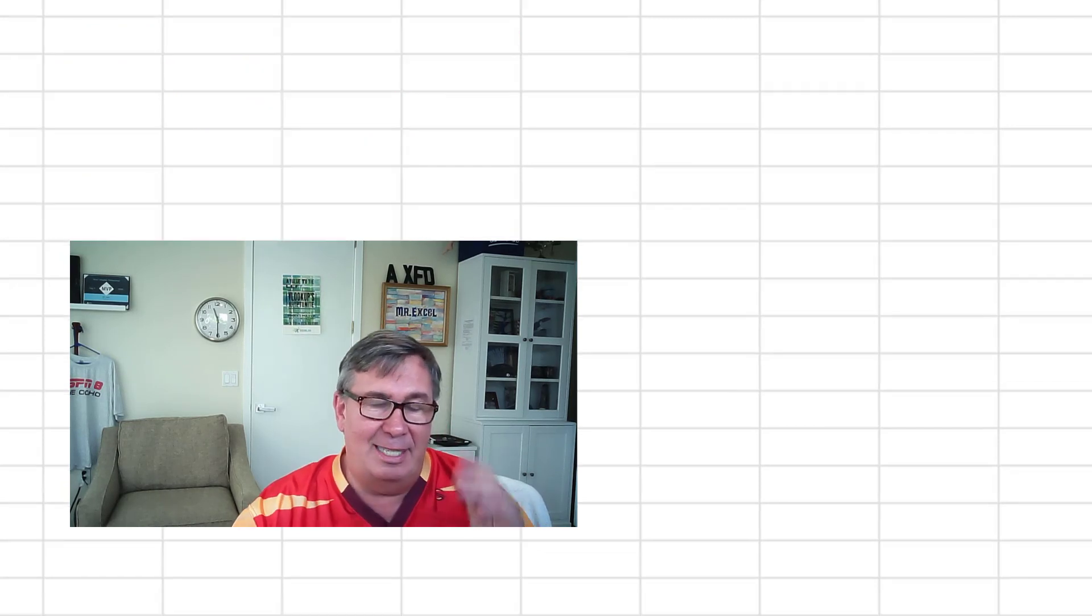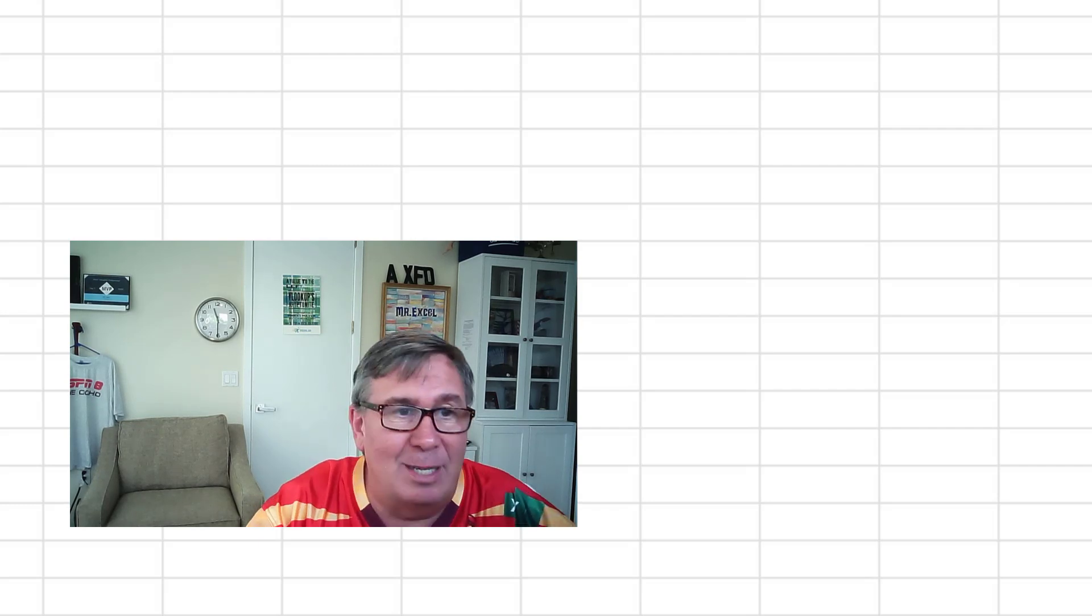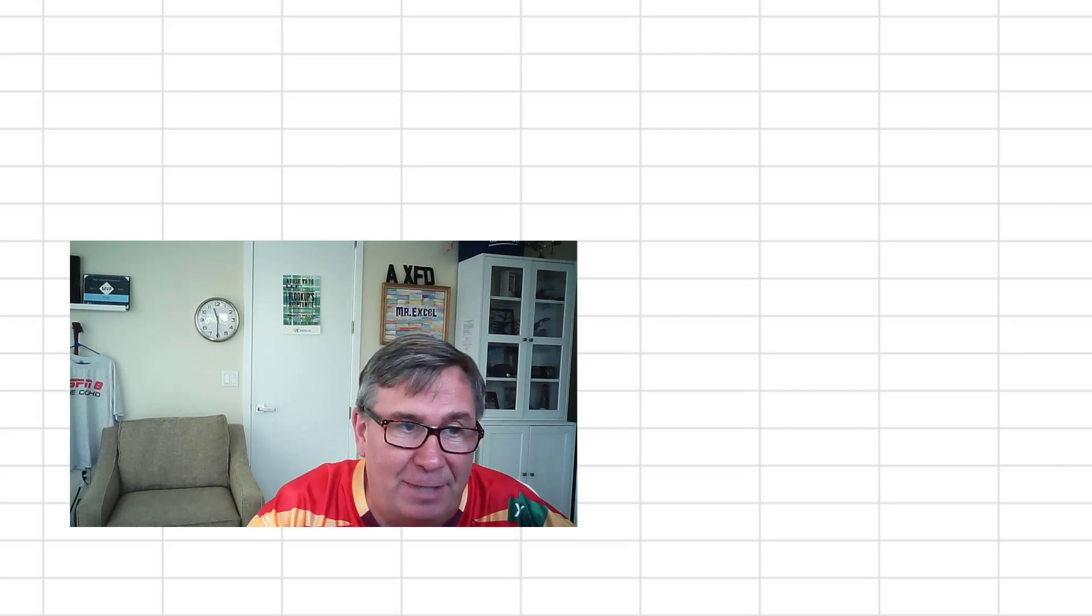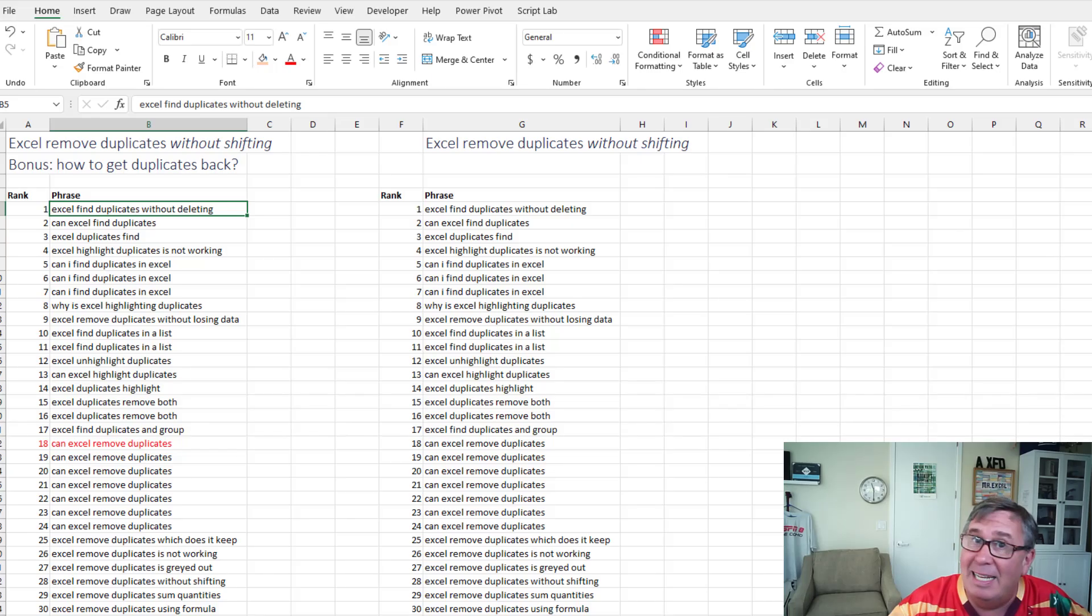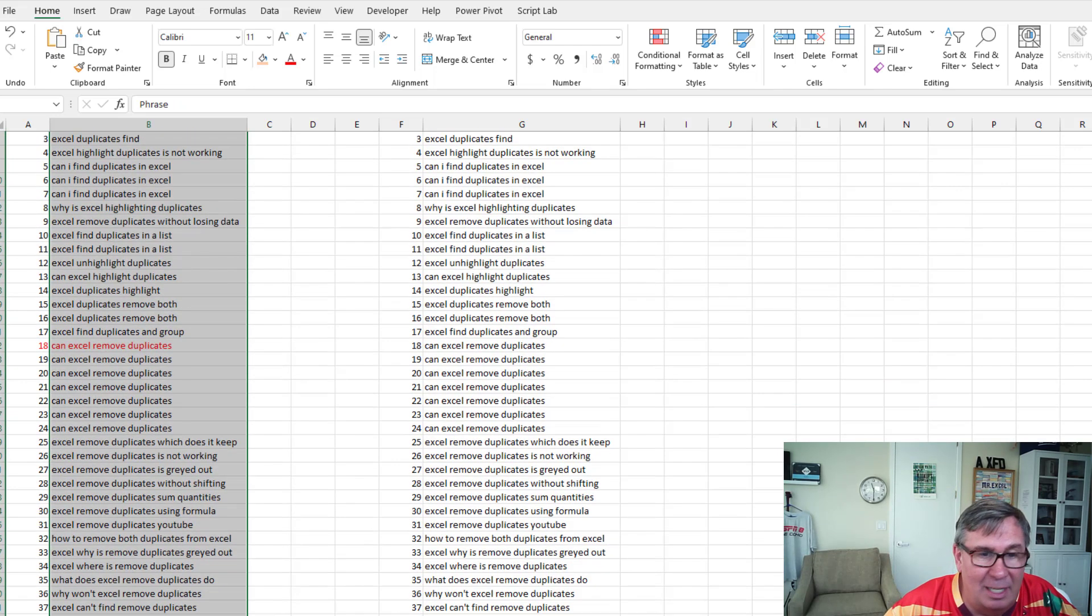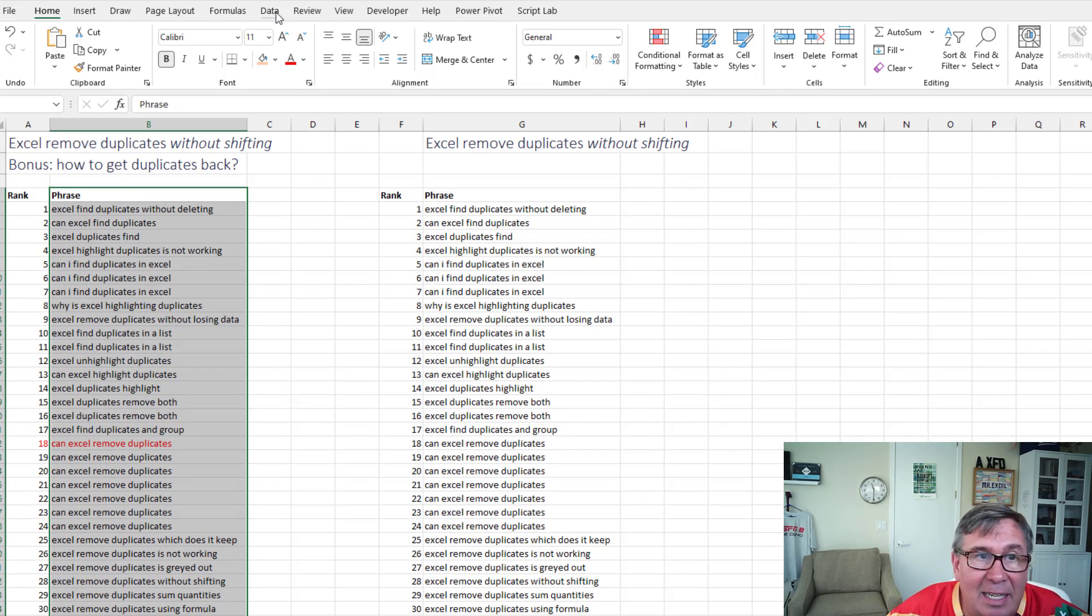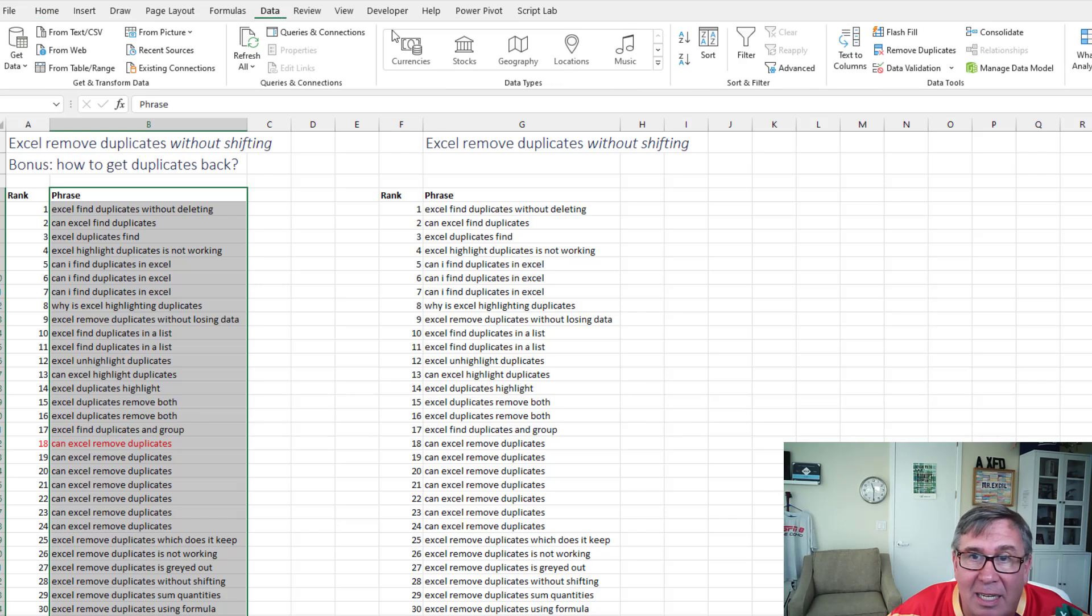All right, let's talk about that first one. People are asking, how do we remove duplicates without shifting? It has to be. What they're doing is they're selecting just this column like that. And then data and remove duplicates.